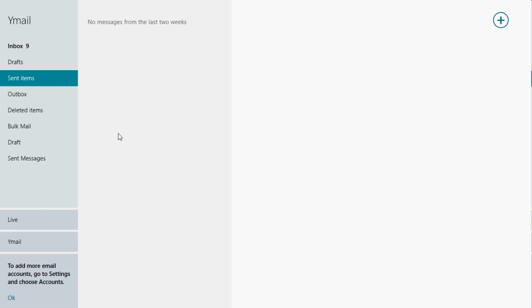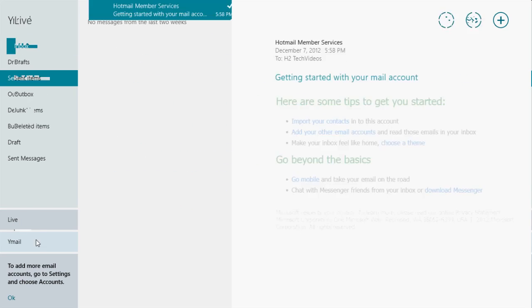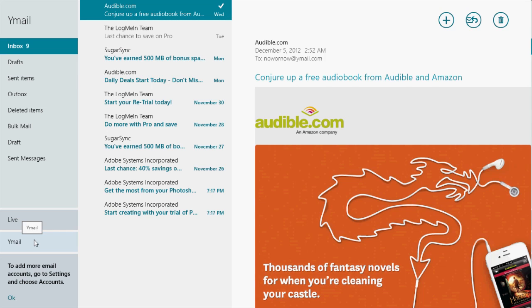Now, here's the cool part at the bottom here. These are how you jump between your different accounts. I have my live account, which is the one I use to set up my Windows 8, and I have my Ymail. It's really simple. You can just click right here and you can jump to that account. So they make it really easy to go between your different accounts. On one of my computers, I have about eight different accounts synced up and it works really fine.